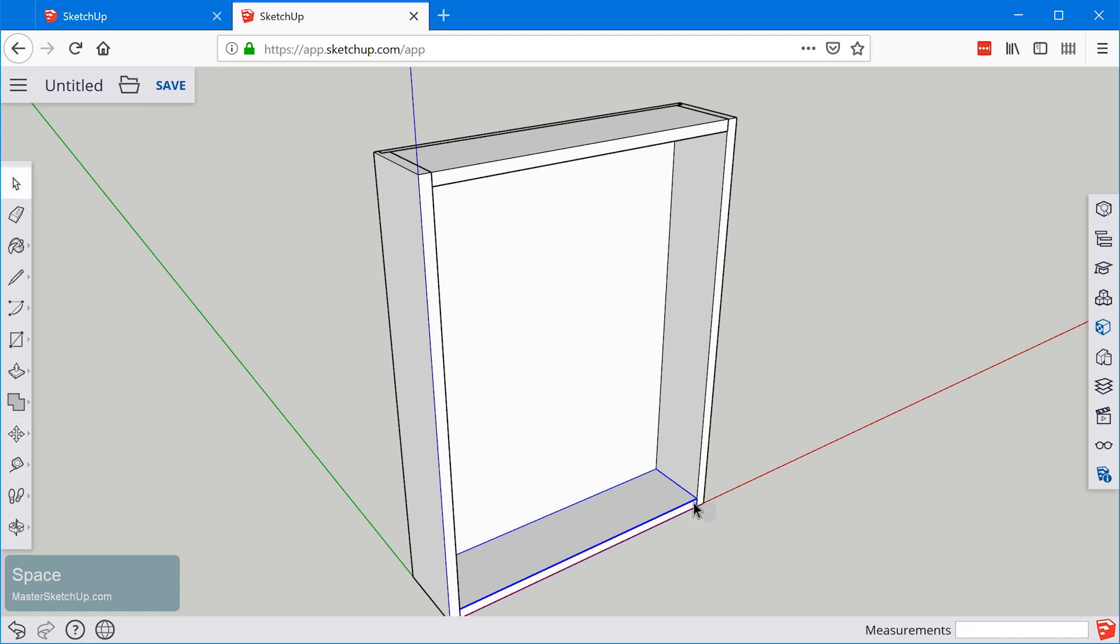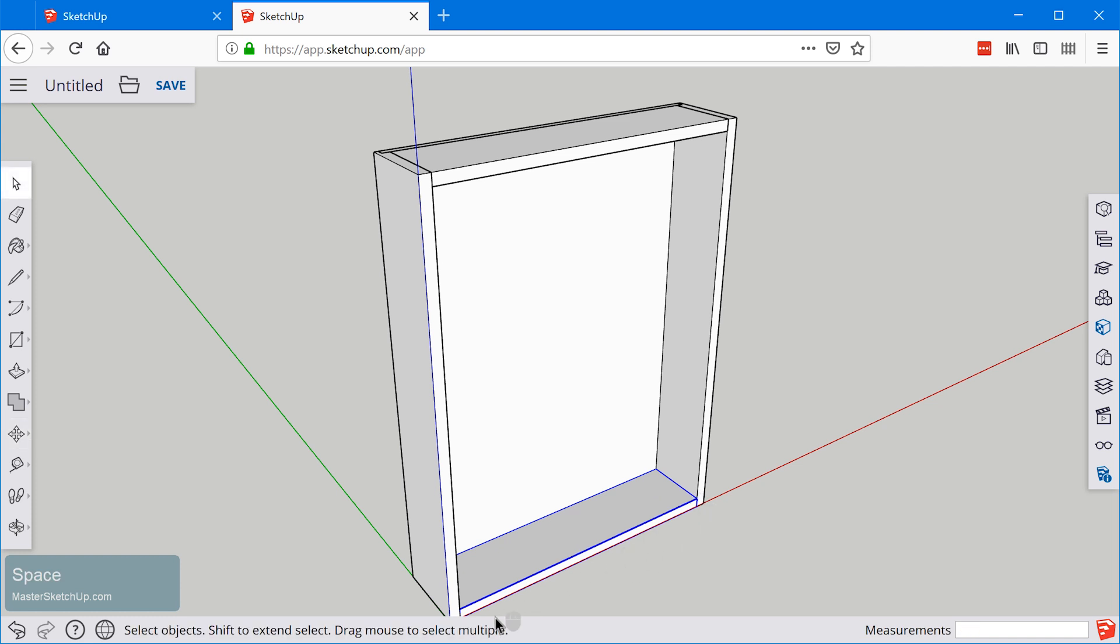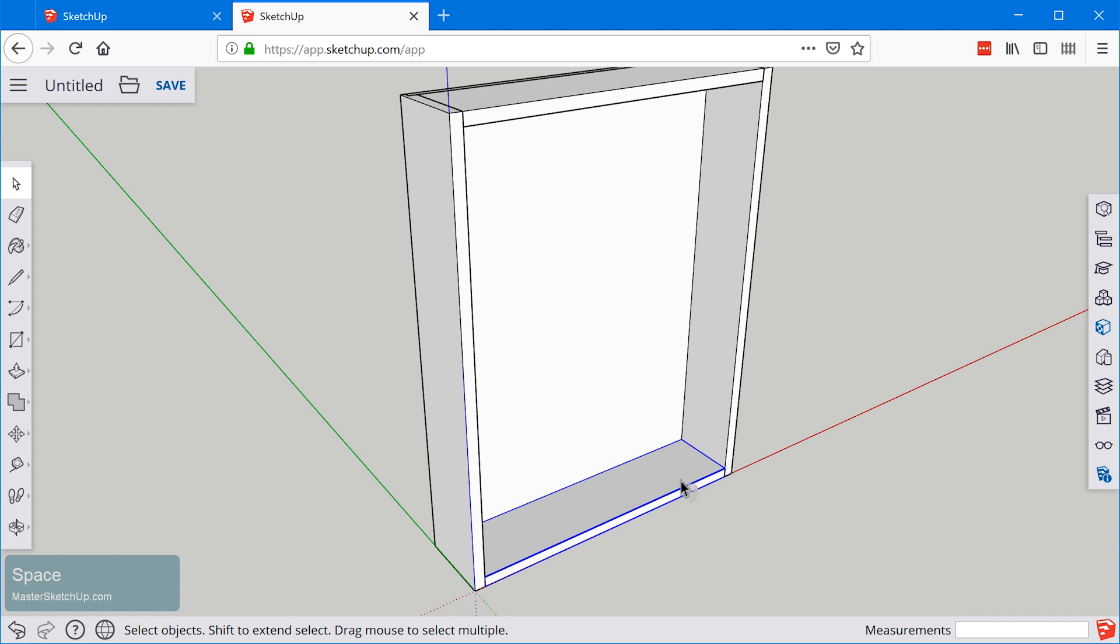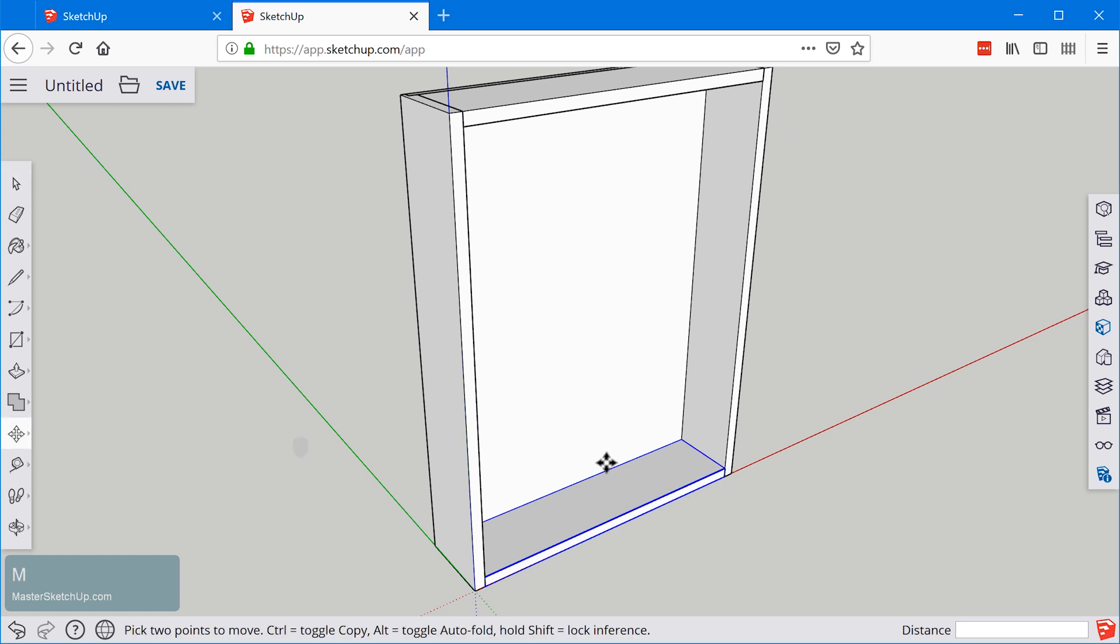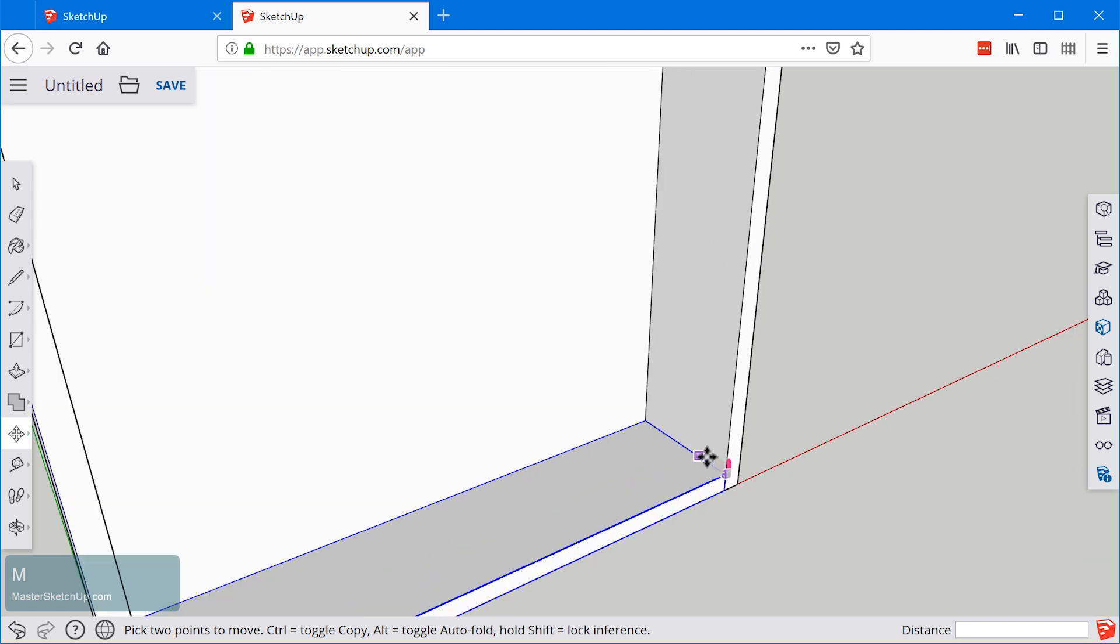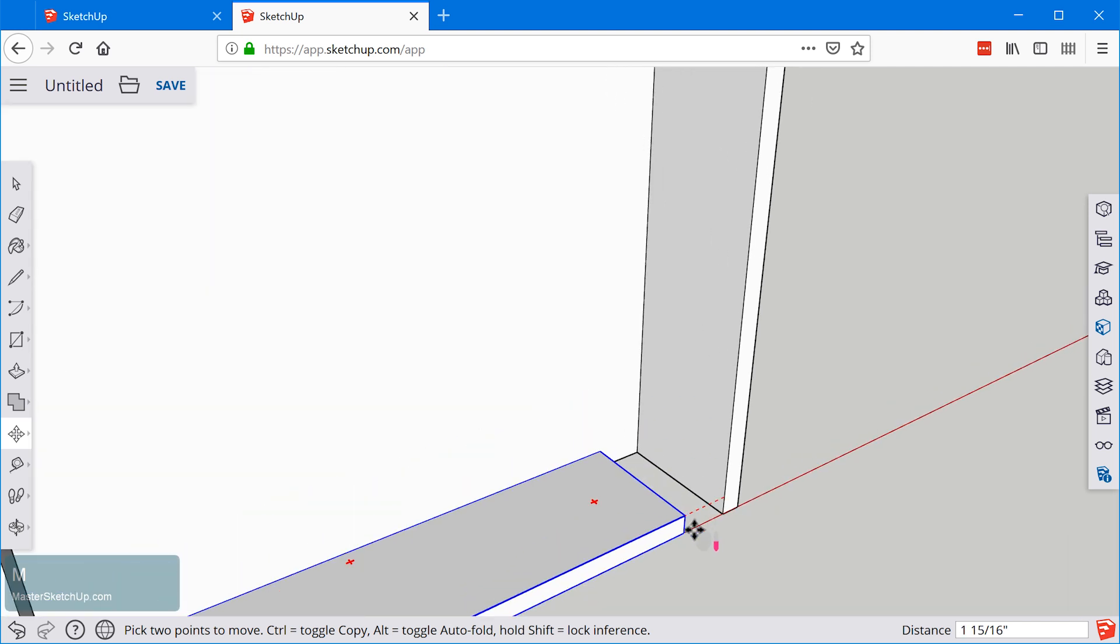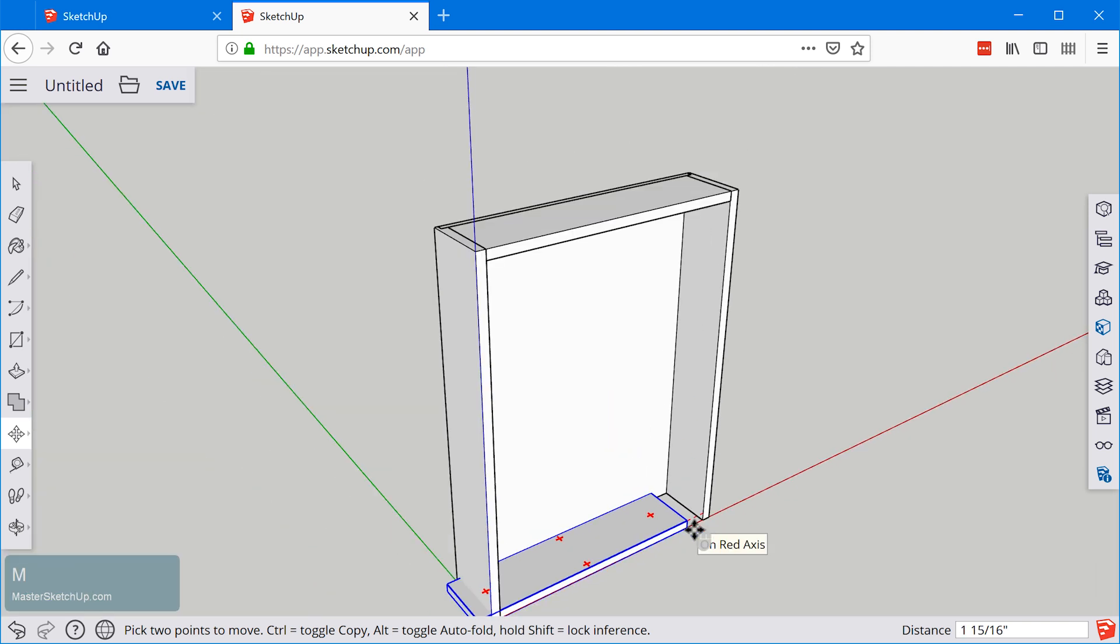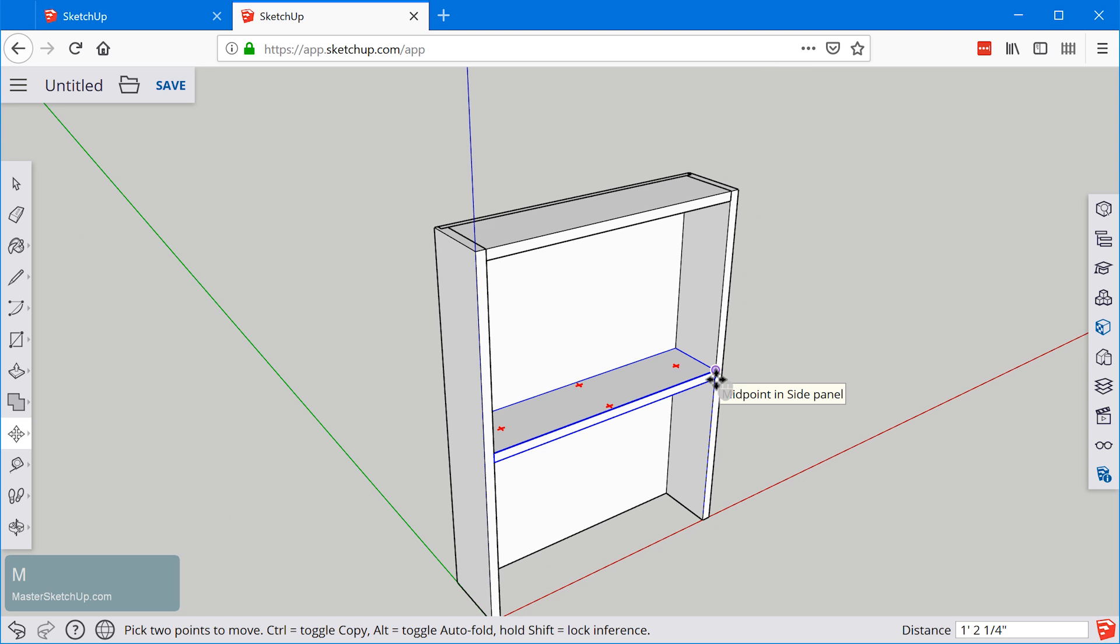What you'll need to do is single click on this horizontal component. We'll grab the move tool with the letter M right there and we're going to snap to this point. Remember we want to make a copy so we're going to tap control.